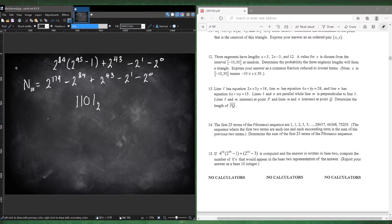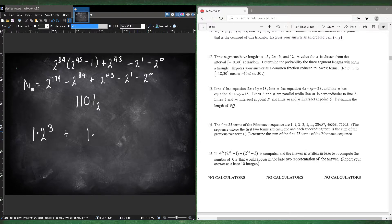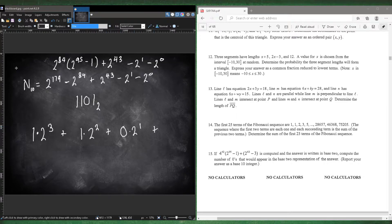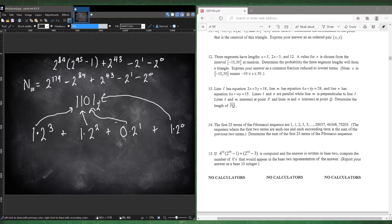So 1101 in base 2 works out as: 1 times 2 to the power of 3, plus 1 times 2 to the power of 2, plus 0 times 2 to the power of 1, plus 1 times 2 to the power of 0. So we have powers of 2 with different exponents — 3, 2, 1, and 0.